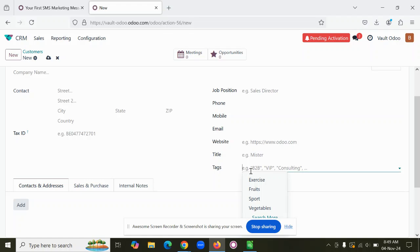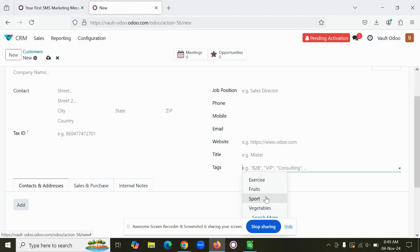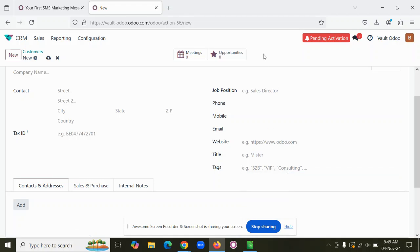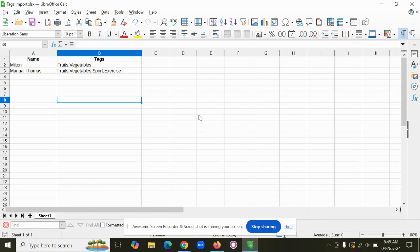First of all, you need to make sure the tags are created properly in the system. What are the tags that you need to maintain for customers or any other record? You have to create those in the system first.